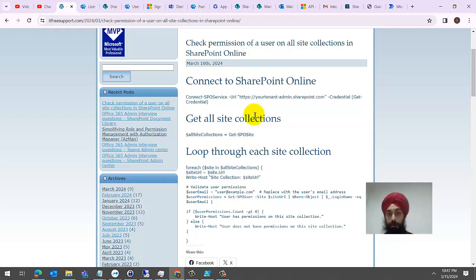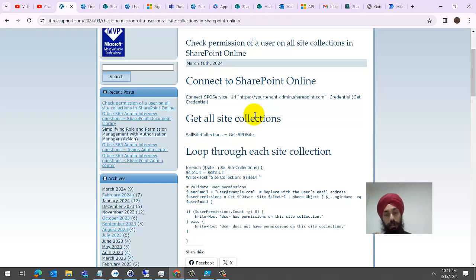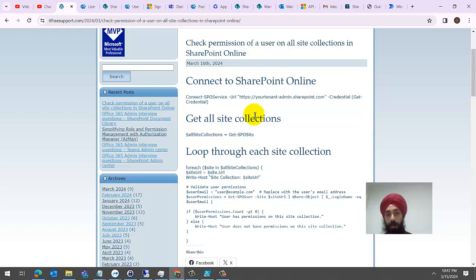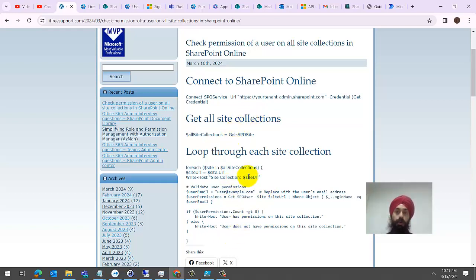It just tells you whether this user has permissions on that site collection or not. If you want this to be modified or want more information from it, just let me know and I'll see what I can do.